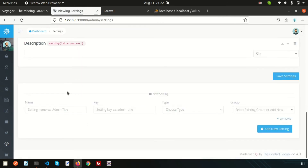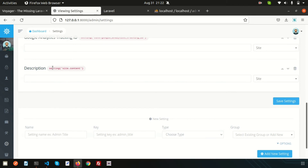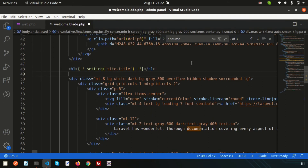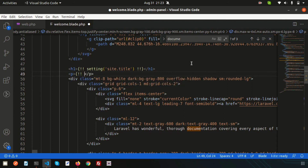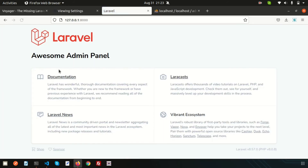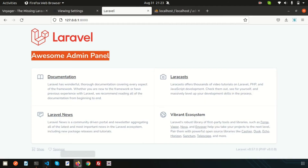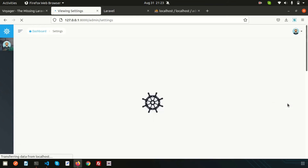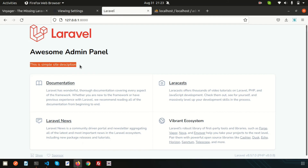Scroll down to find the new settings field — 'settings site content'. Copy and paste this key into your view. Use a P tag to display the description section using the settings site content key. Refresh the front end — once you add a description like 'This is a simple site description' and save, it will appear on the page.